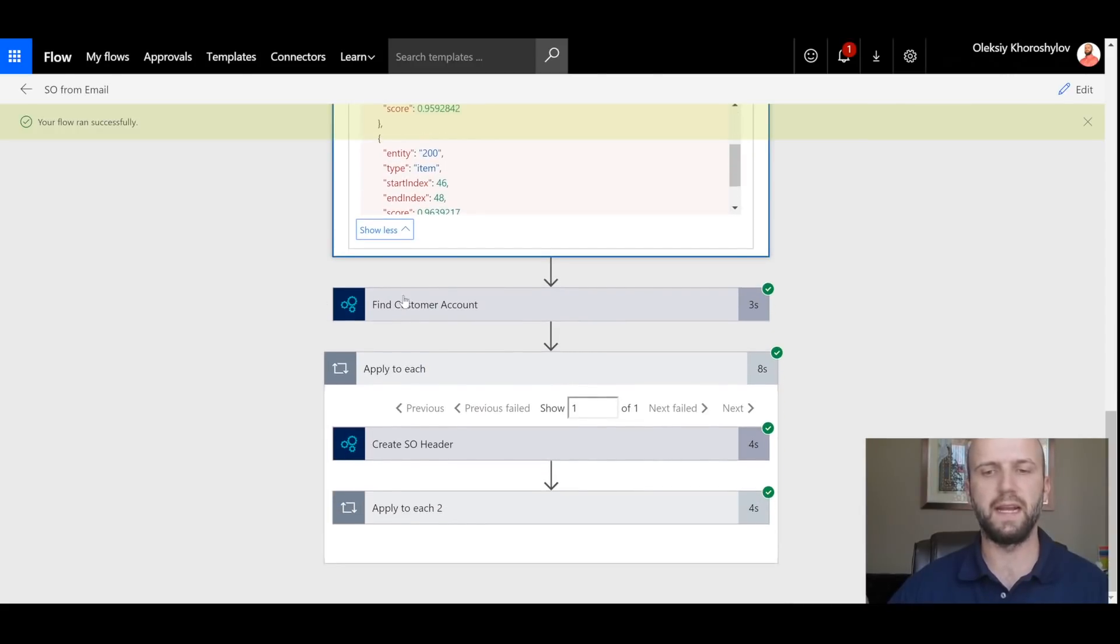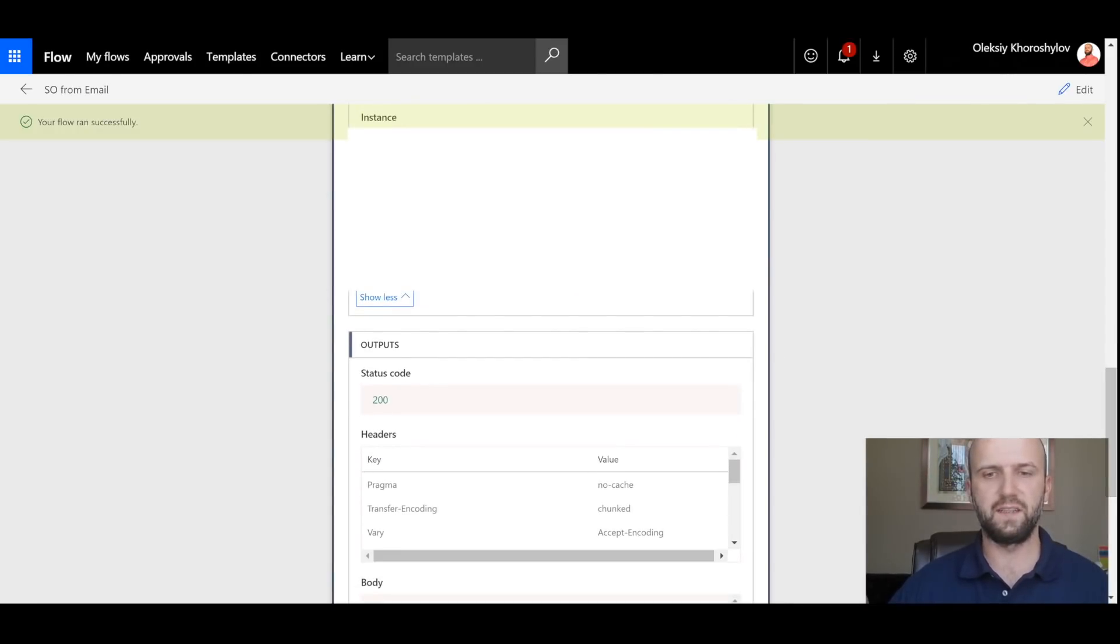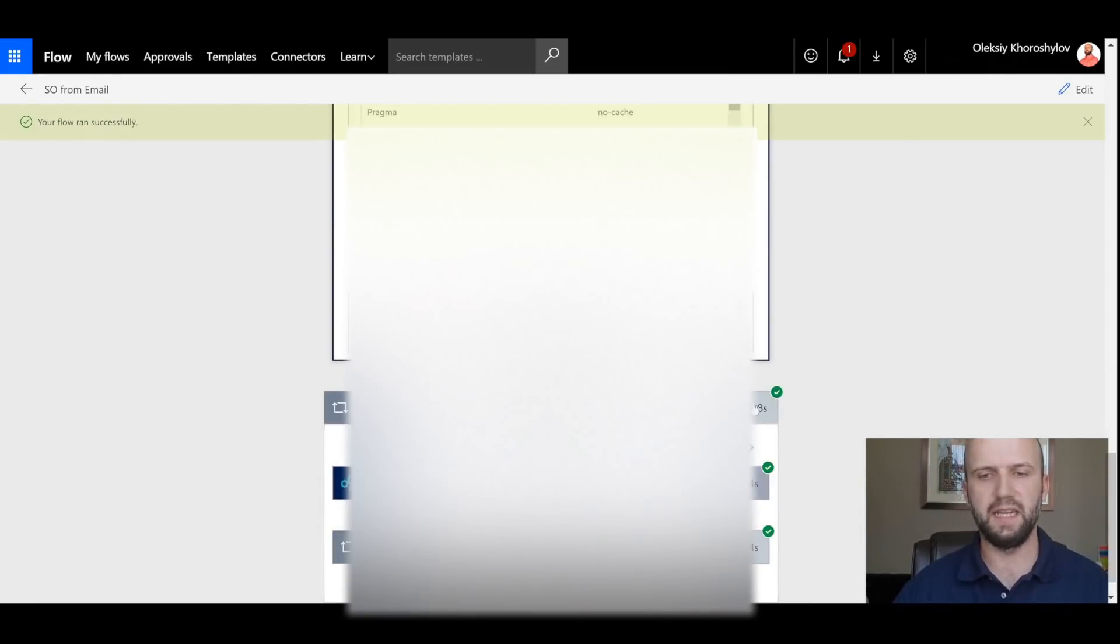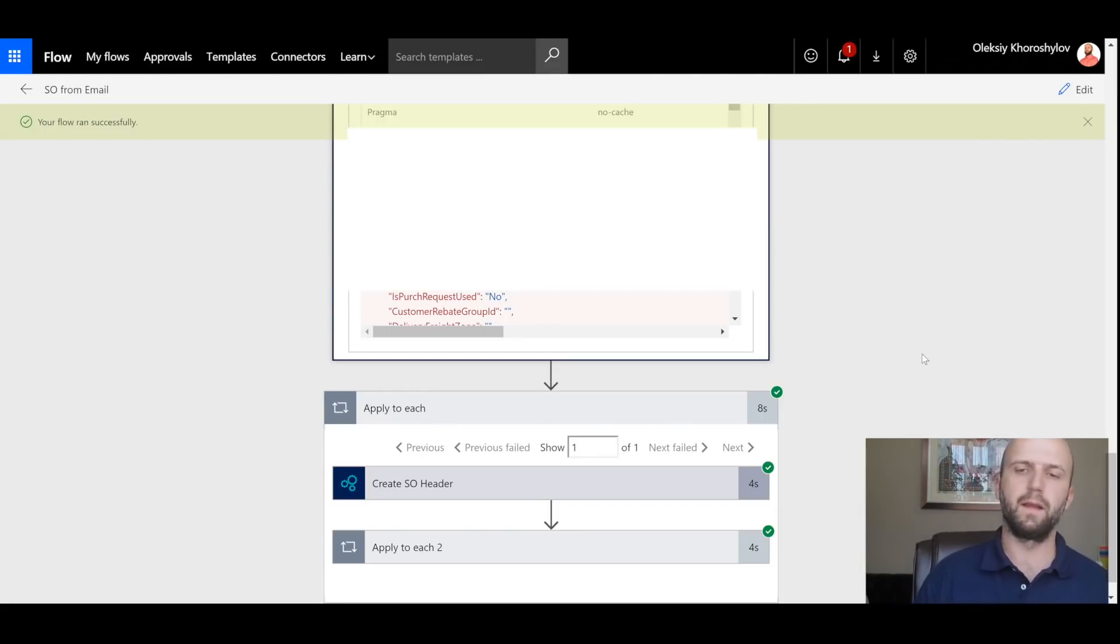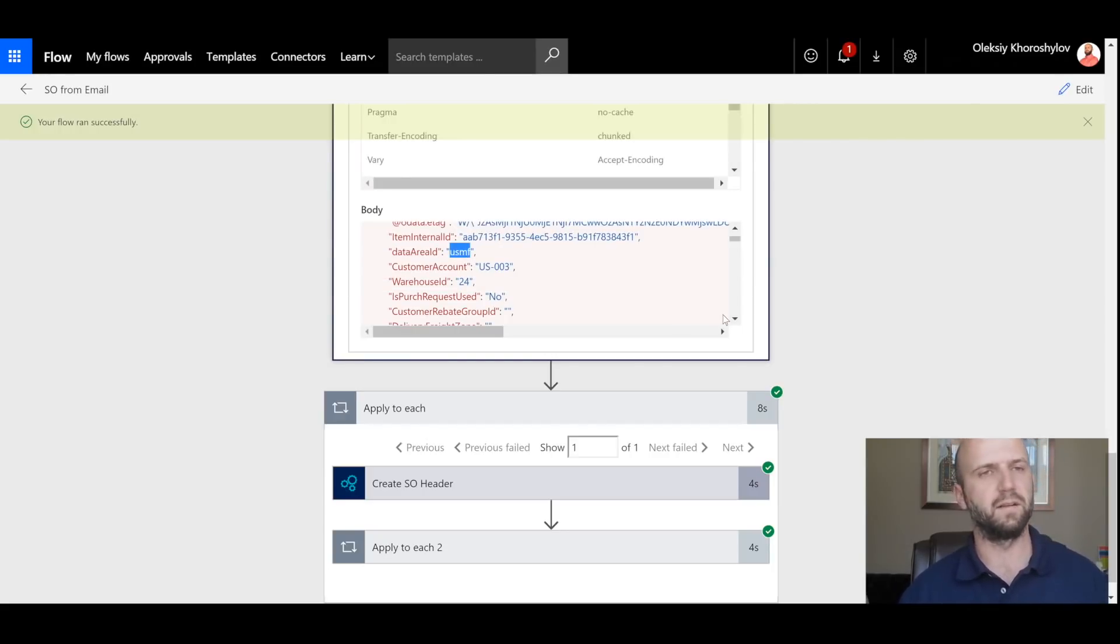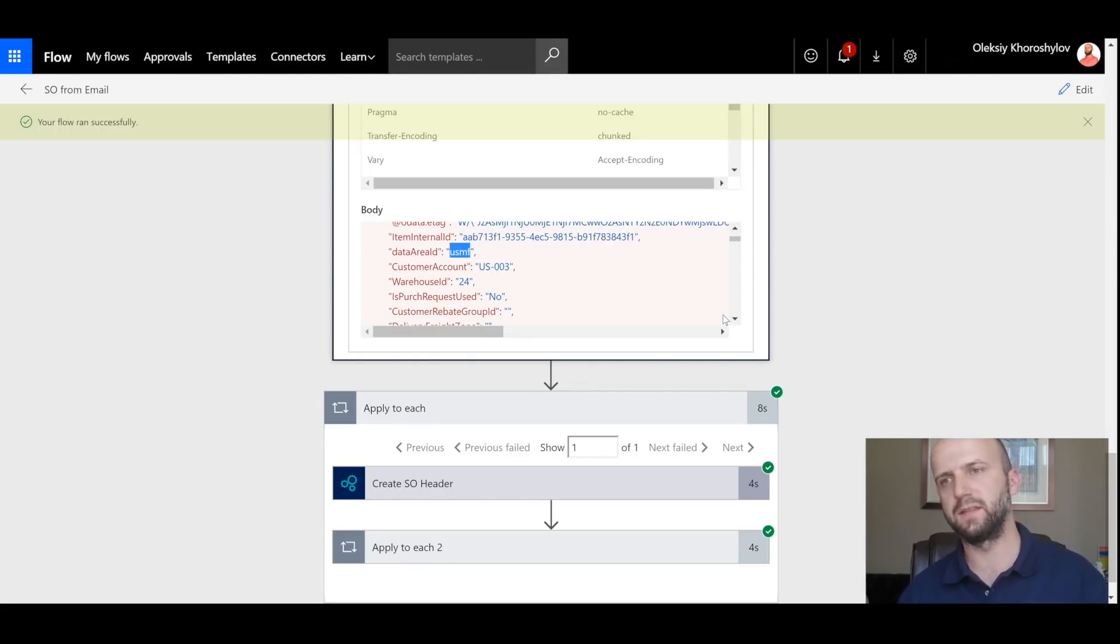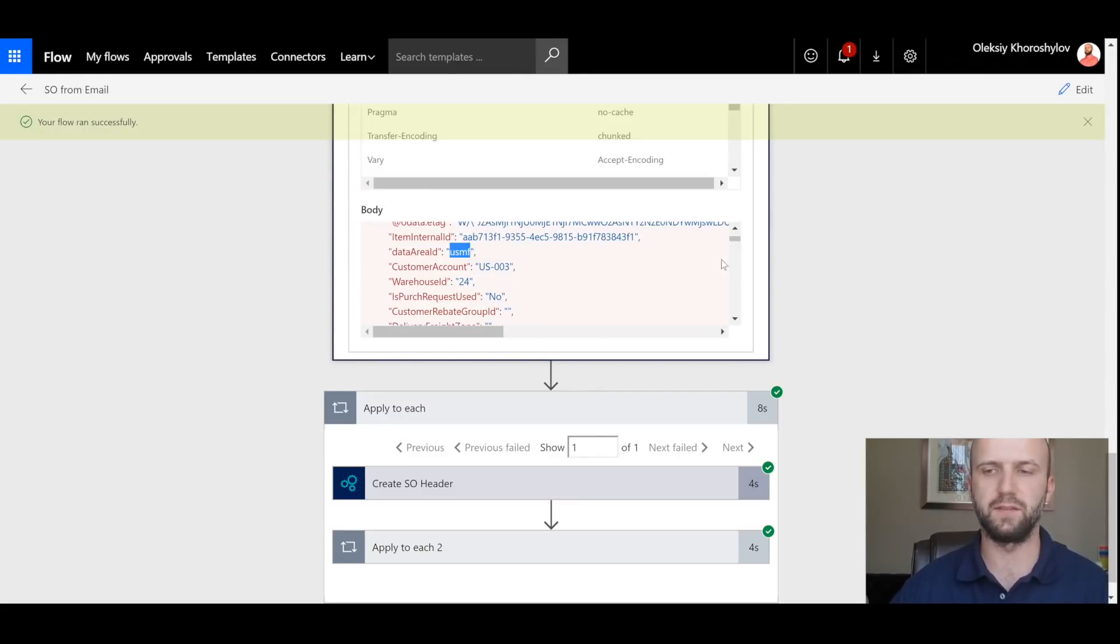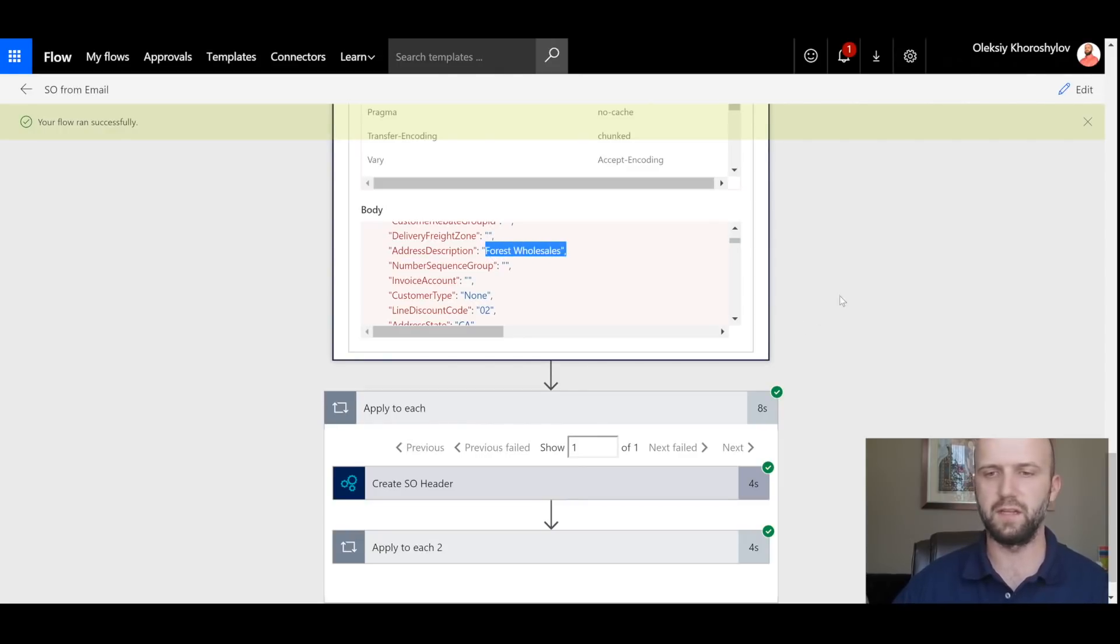Now let's take a look at the find customer step. We see that the filter query is actually matching on my personal email. And based on that email, it found customer US-003 in company USMF based on that email because that's the only customer that has a primary email address that I used. So we have identified our customer for US-003 based on the email. And that customer name is Forest Wholesales.